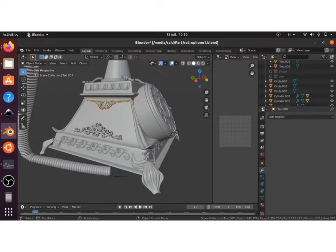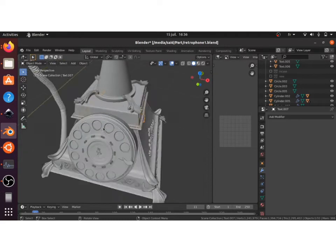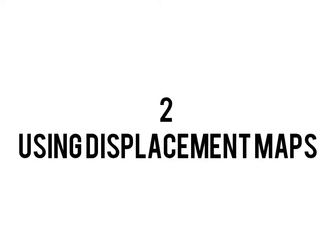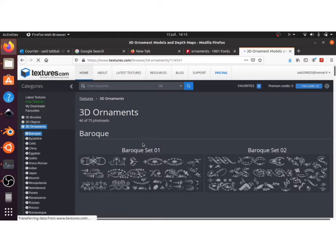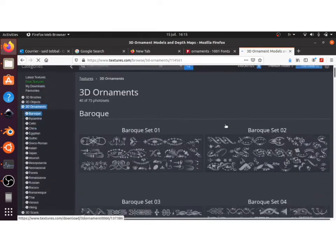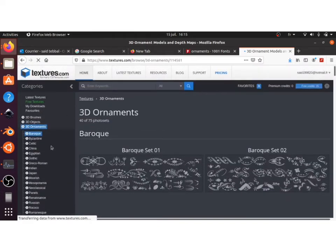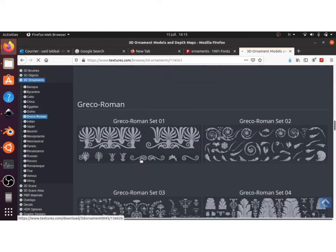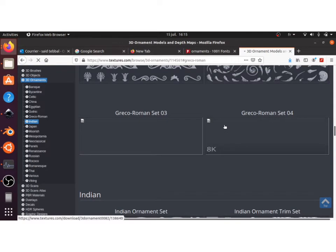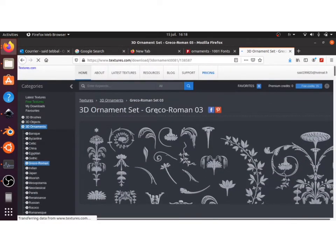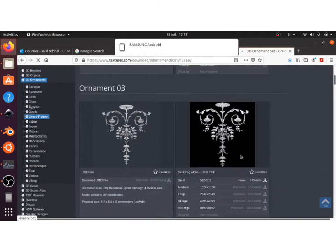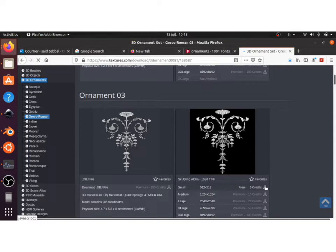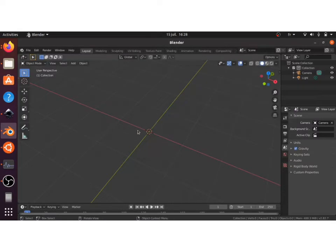The second tip is displacement maps. You can find them in websites like textures.com - it's a pretty good website. You can browse through many kinds of ornamental designs. It actually provides I think 15 credits for free per day, but I don't know if it's free for commercial use, you can search for that. I've chosen this design as you can see here.